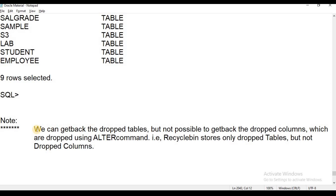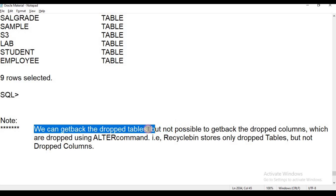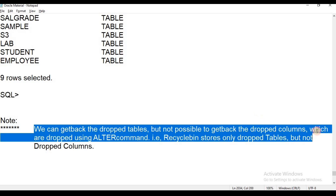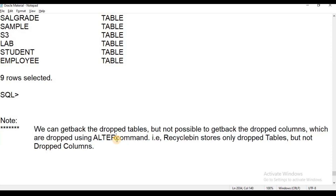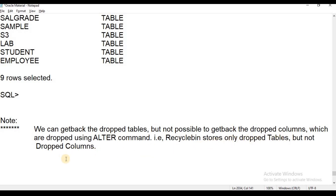In the previous session, you can use the ALTER command to drop columns. Recycle Bin stores only dropped tables, but not dropped columns. It is not possible to get back dropped columns which are removed using the ALTER command. Recycle Bin stores only dropped tables, not dropped columns.